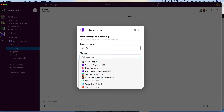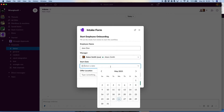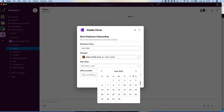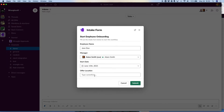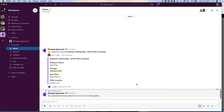I can pick who the manager is — I'll say myself right now. The start date: maybe they're going to start June 15th. The offer location — I'll type a fake link, but this will be automatically hyperlinked when posted. So I'll go ahead and submit this. I'm a manager hiring Jane Doe, and I'm going to go ahead and submit this for approval.